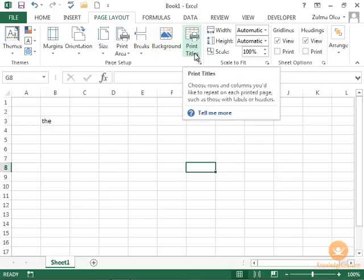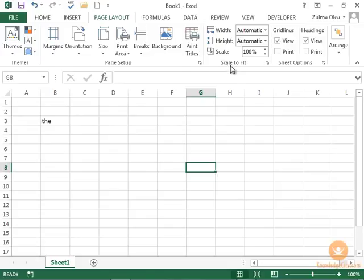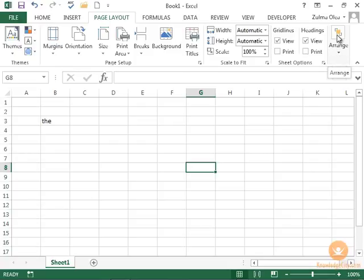When you print, you have a choice. Here, I can scale to fit, and I have different options when I'm working with this. Or I can arrange different things if I have several images in my workbook.